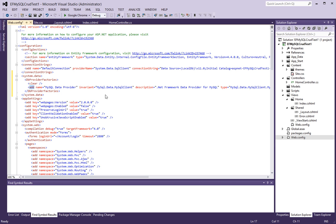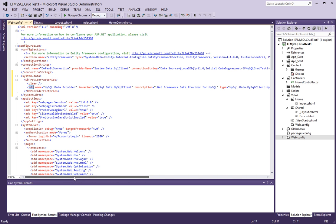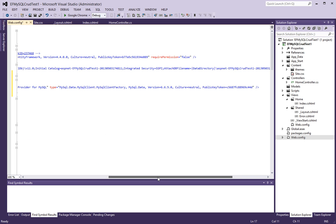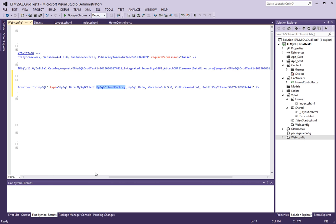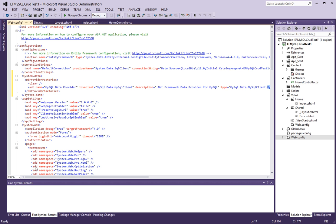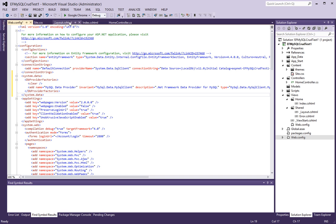And inside of that, there's an add section that adds the MySQL data provider to this project. And it adds the MySQL data of MySQL client. And of type MySQL client factory. And my version here is 6.6.5.0 and this is the public key token for that version. Now if you have a different version, you will have a different public key token which you're going to have to find.